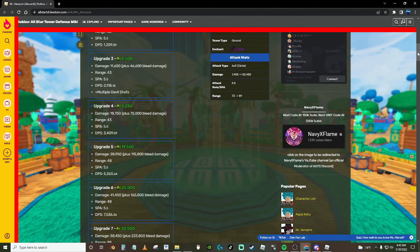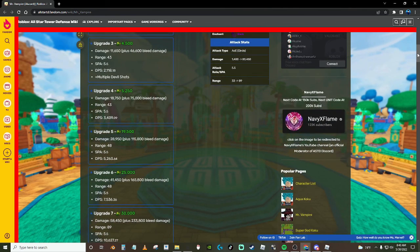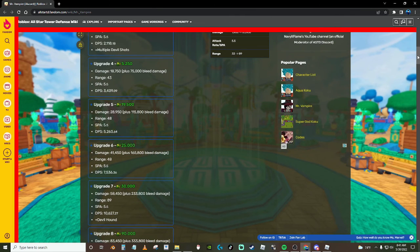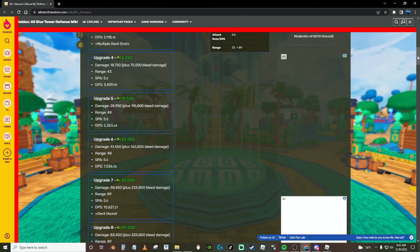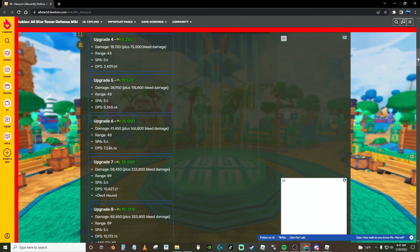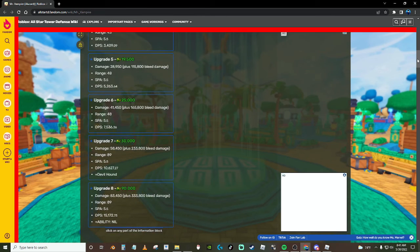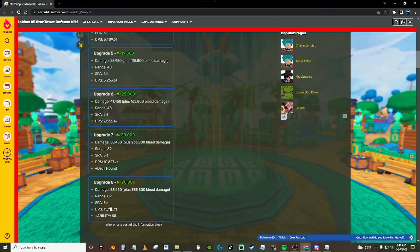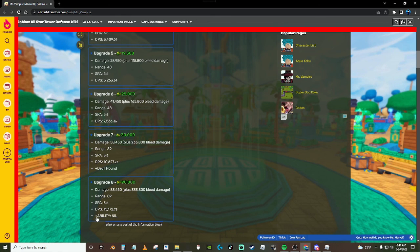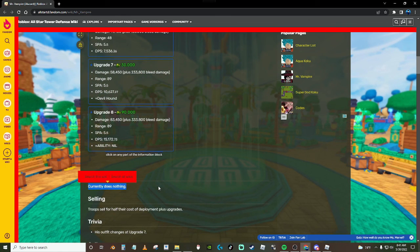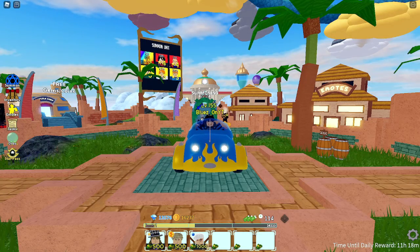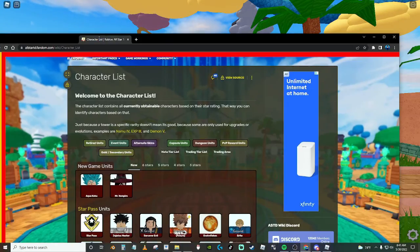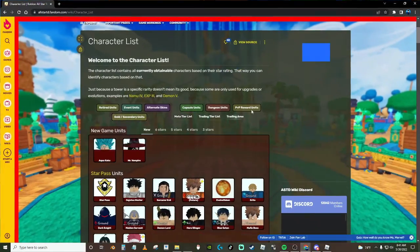And he does do bleed from upgrade one, so he's a pretty solid unit honestly. He might not be meta for infinite mode but he might be meta for story mode since he's been getting upgrades because he's cheap and he provides bleed damage. On his max upgrade he does 83,000 damage plus 333,000 bleed damage with 89 range, 5.5 SPA, 15,000 DPS. And you get the buildy nil but like it says it currently does nothing.